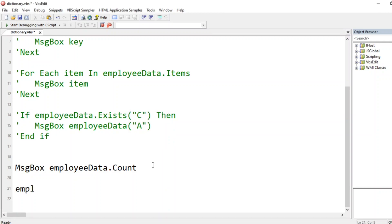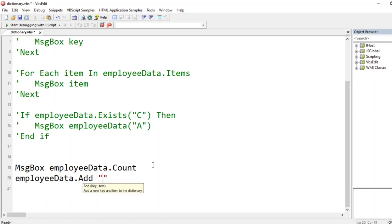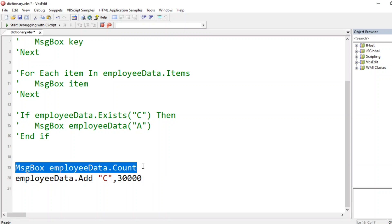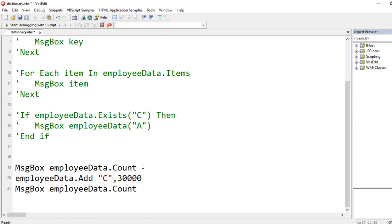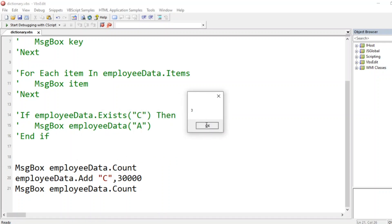I'll add one more entry: `employeeData.add "C", 30000`. Now if I print the count again right after adding, the count should increase. Running it shows: initially the count is `2`, and after adding employee C the count is `3`.